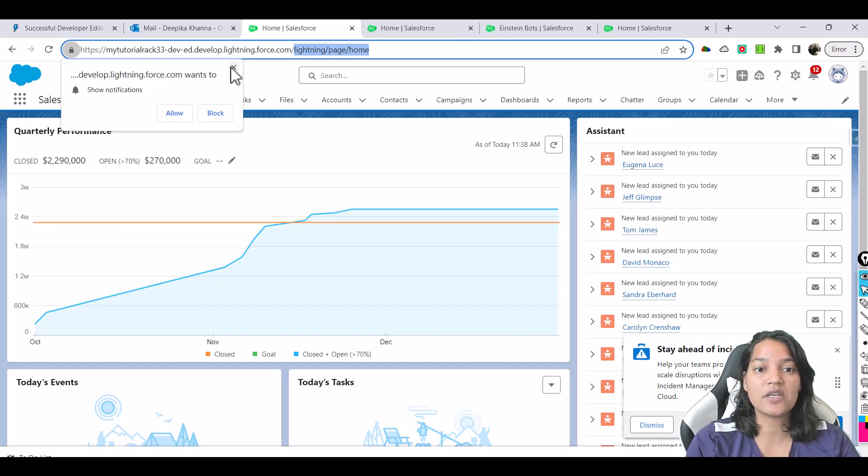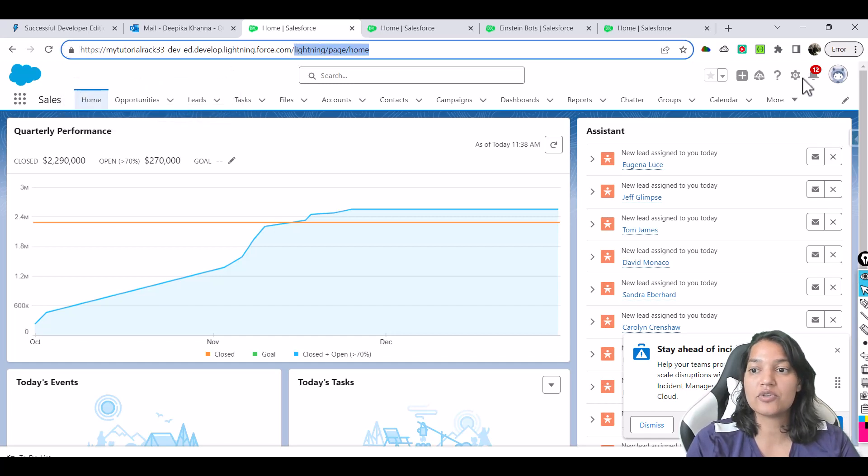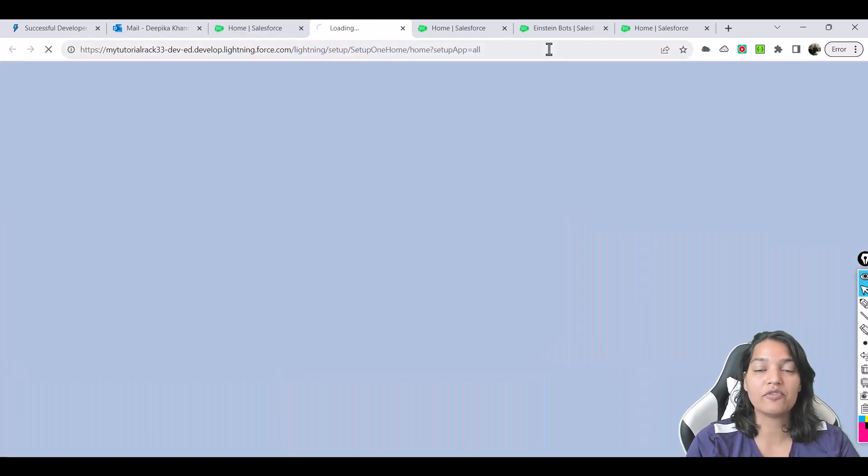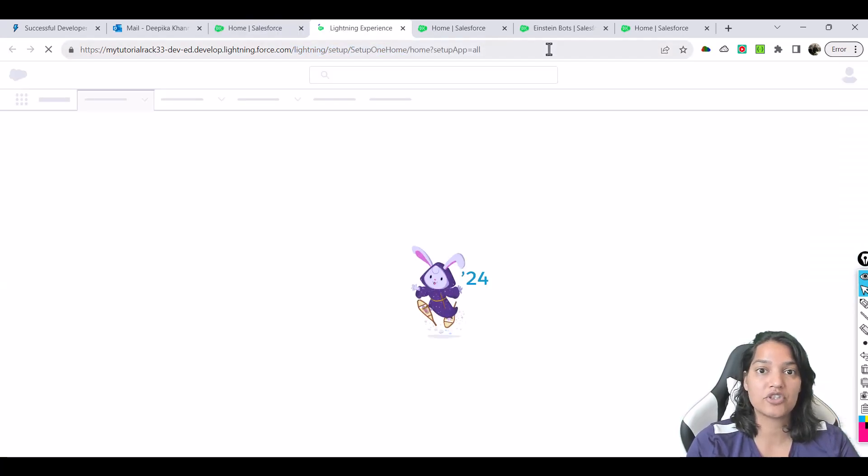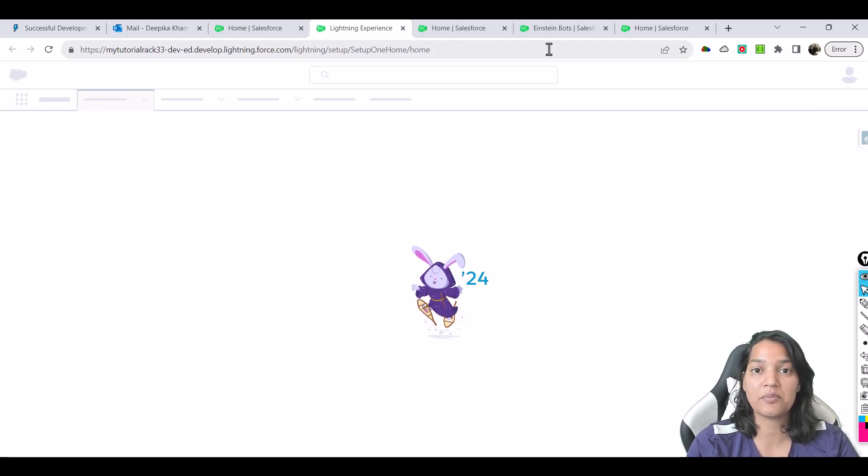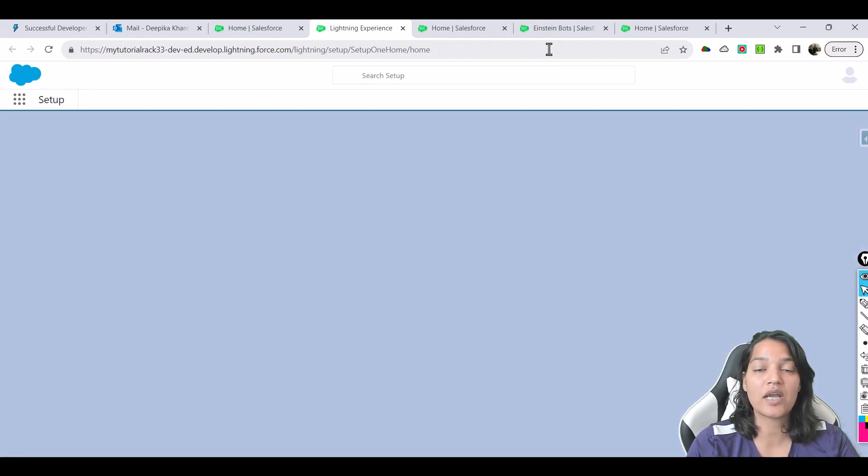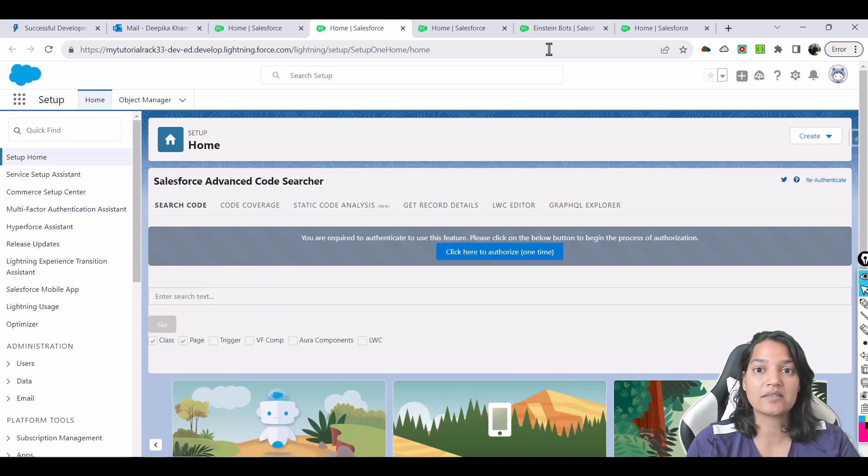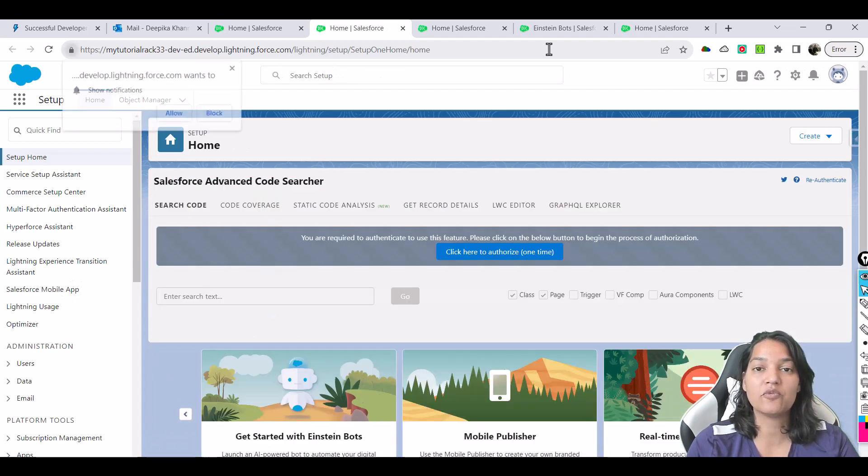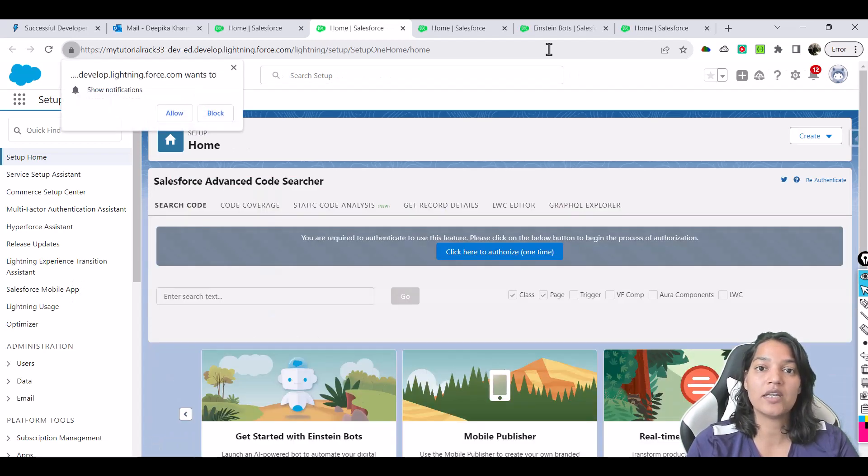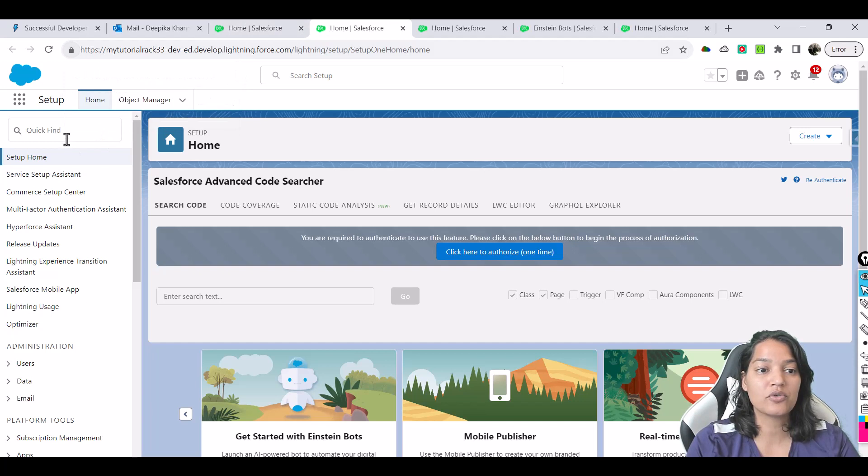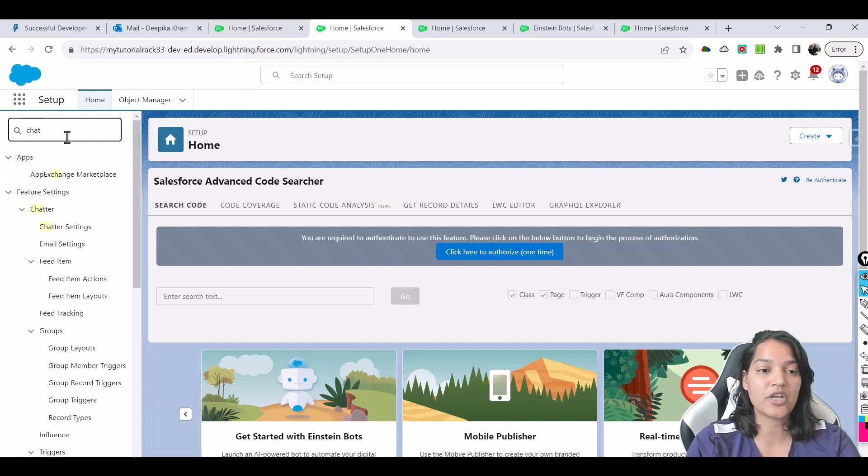So the first thing that we need to do is we'll go over to the setup and we will enable the chat. This is a very crucial step because we are using Einstein bot. In order to have this Einstein bot working, we need to enable the chat. So the first thing is we'll go over to quick find and we will enter chat.